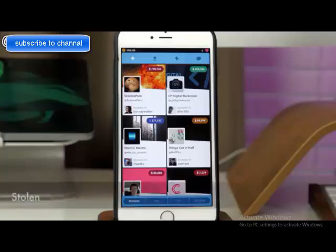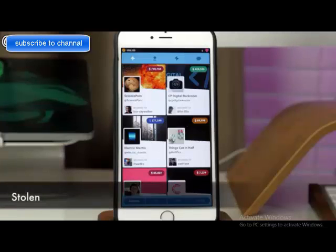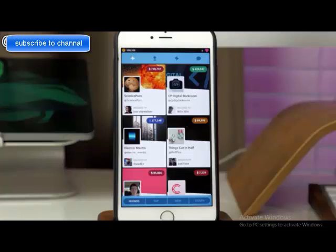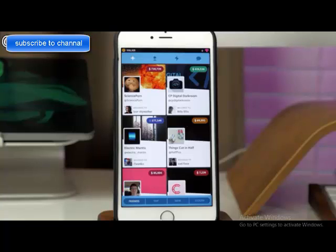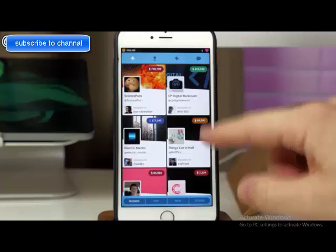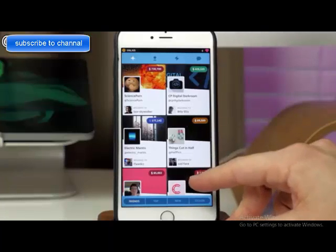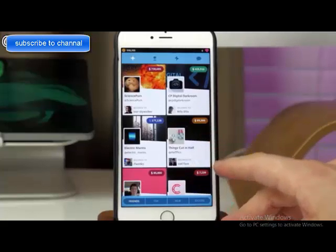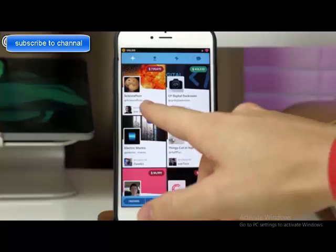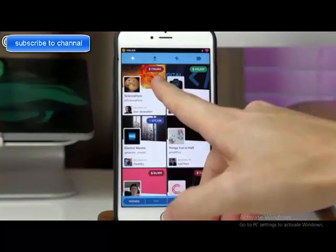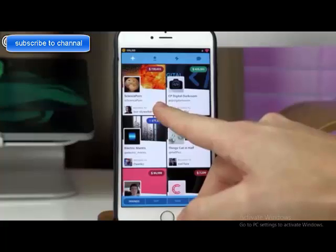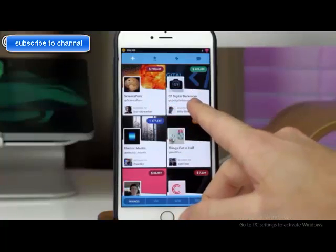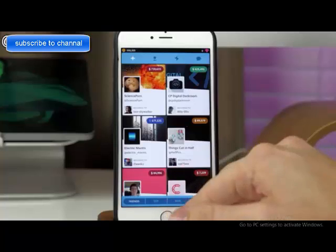First up we have an app called Stolen. It's basically a game and it's really fun. What you want to do is link up your Twitter account to this application, and once you've done that you'll see a grid of all the people you follow on Twitter. Every single person has a price associated with their account — for instance, Science Porn has 730,000 and CP Digital Darkroom costs 425,000 coins.